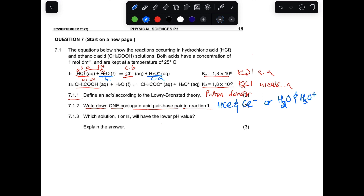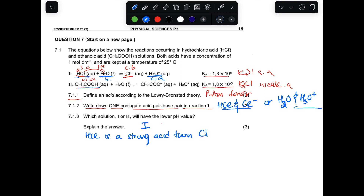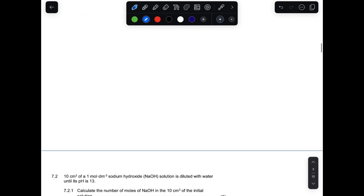7.1.3 asks which solution, one or two, has a lower pH. The one with lower pH is the stronger acid. The stronger acid between ethanoic acid and HCl is HCl, so it's reaction one. The reason: HCl is a strong acid while CH₃COOH is a weak acid. Alternatively, the Ka ionization constant of HCl is greater than one.